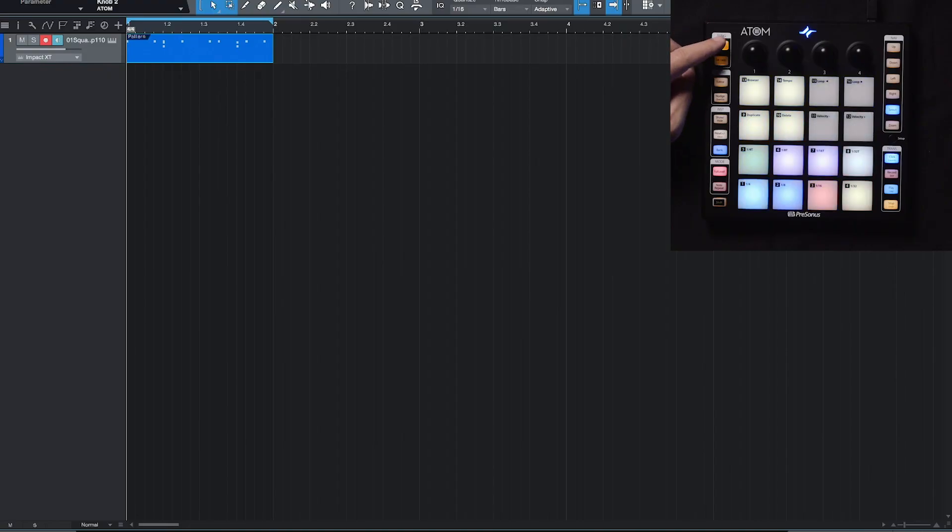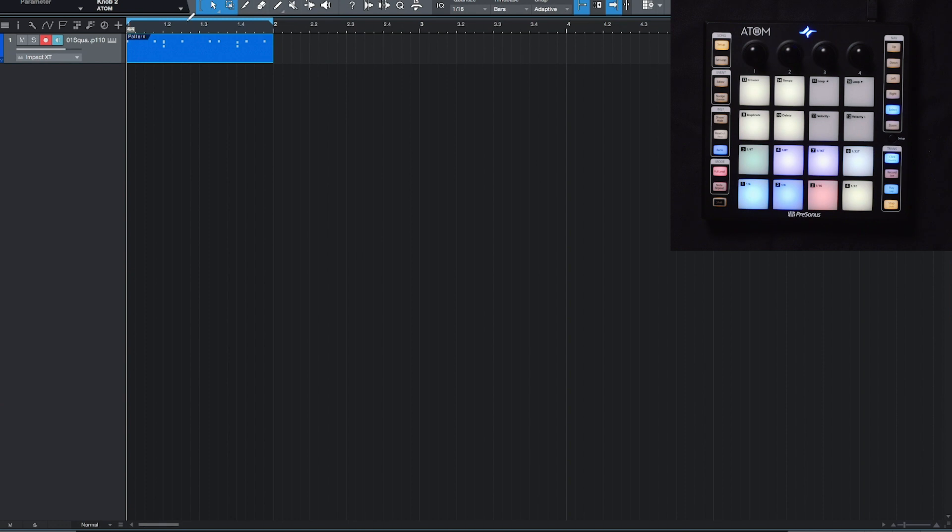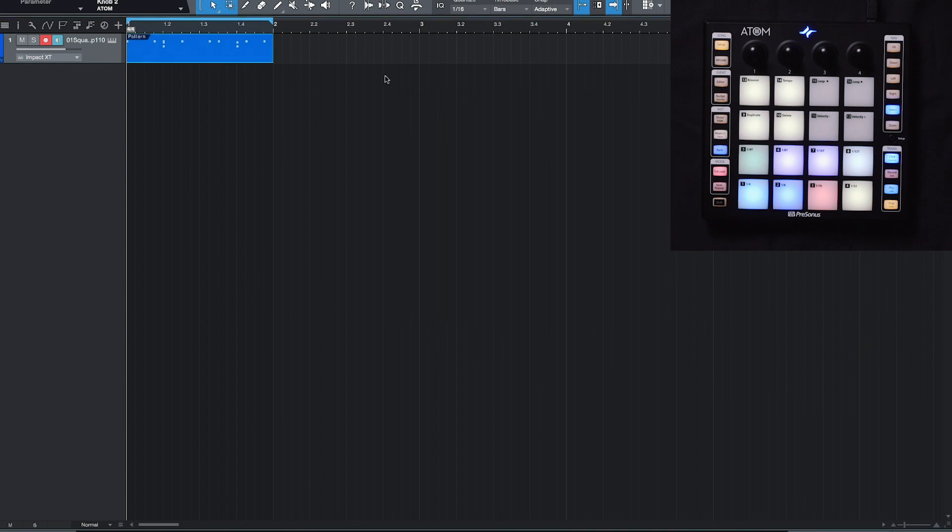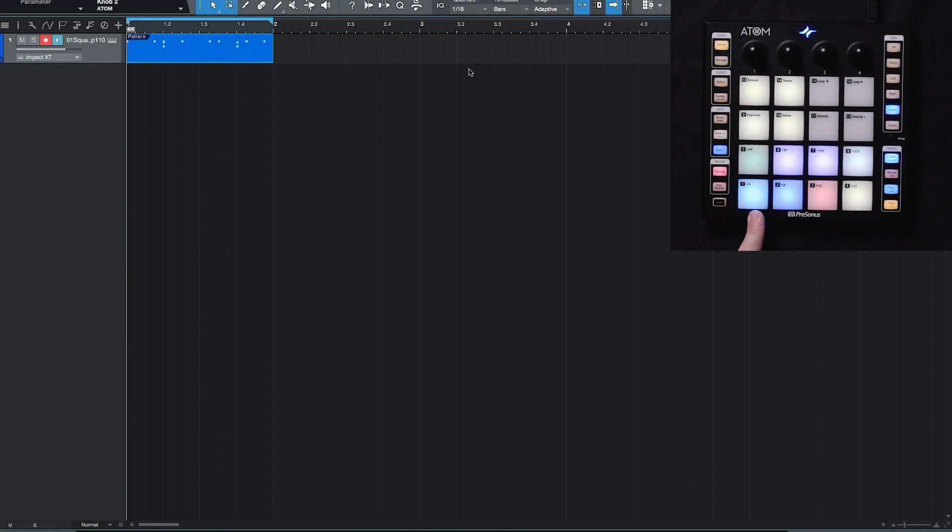So I'm going to go back into song setup mode, and another one of these buttons, just to give you a visual reference here, is going to be the duplicate pad here on pad number one. So once again, when I'm in song setup mode, pad number one is going to be duplicate, and that's going to duplicate the track itself.